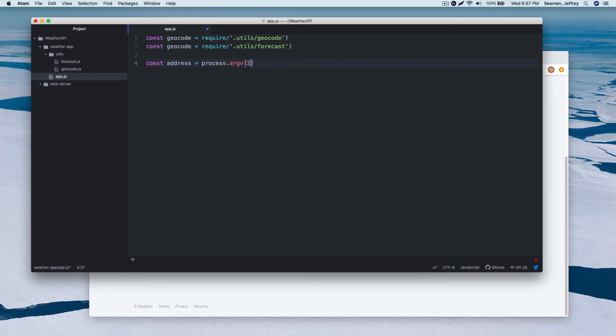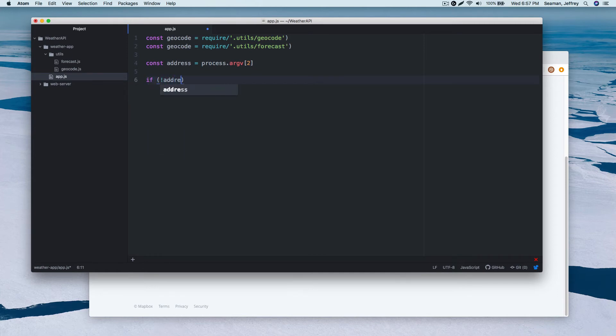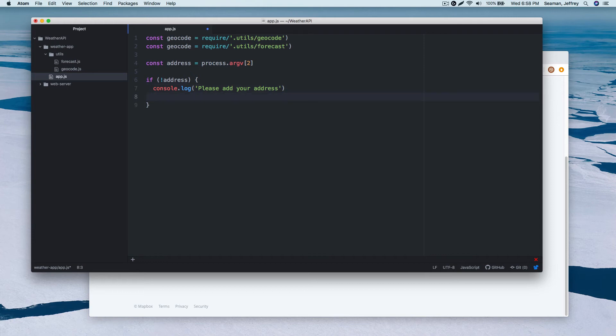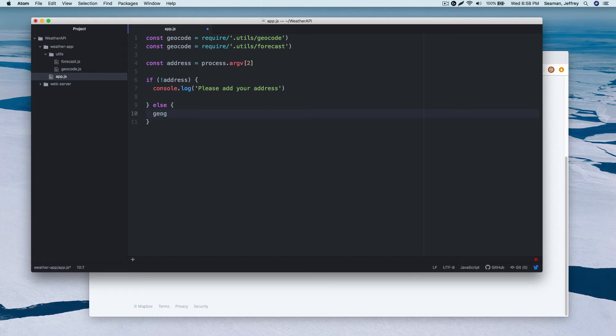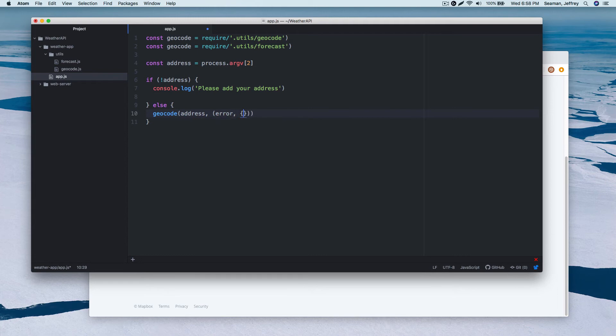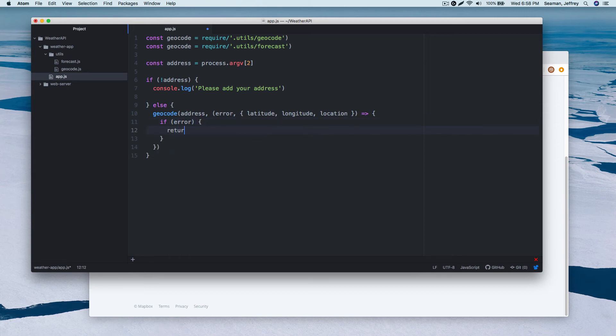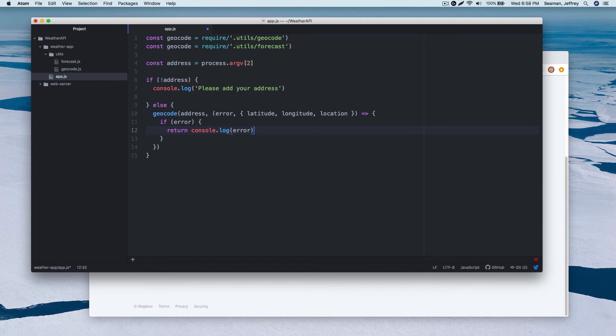Now we'll do if the address doesn't equal, console log, please add your address. Perfect. And we can do else. We can do, if it doesn't work, then hey, give me a geocode. And we'll pass in parameters of address comma, error message in case that happens. Latitude, latitude, latitude, location. And lambda expression. Perfect. And we'll say if error, we'll return the console dot log error. Perfect.